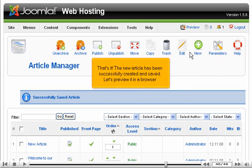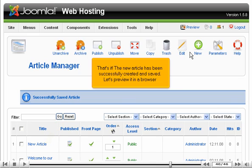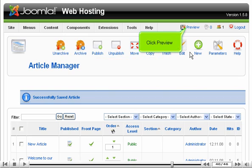That's it! The new article has been successfully created and saved. Let's preview it in a browser. Click preview.